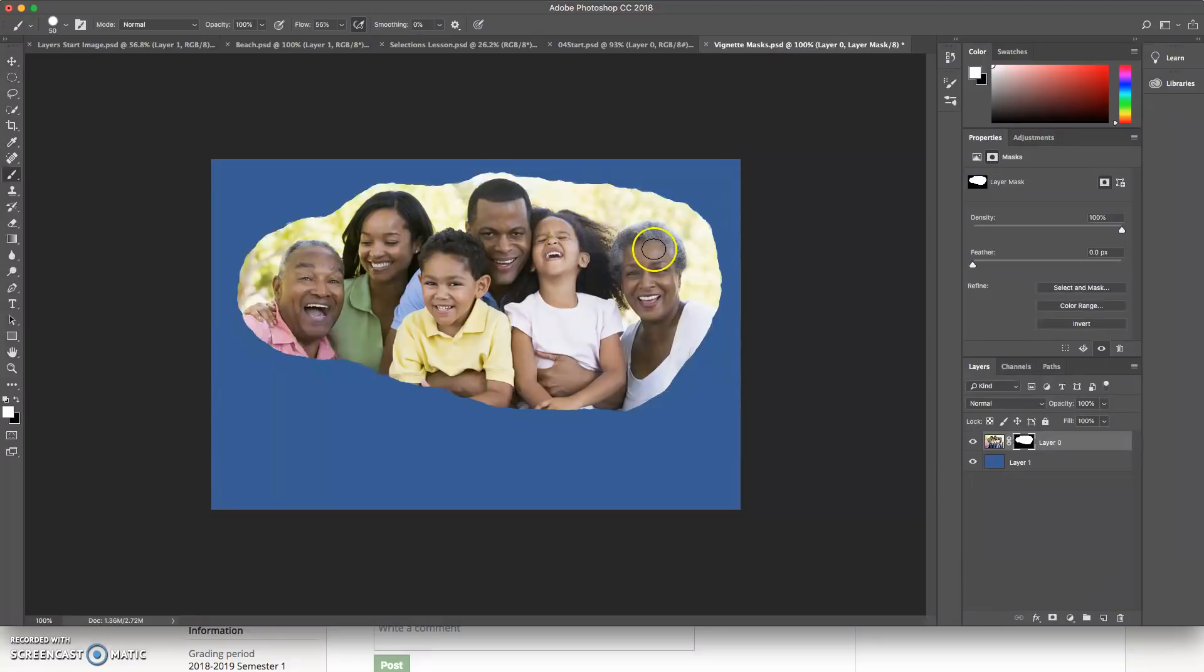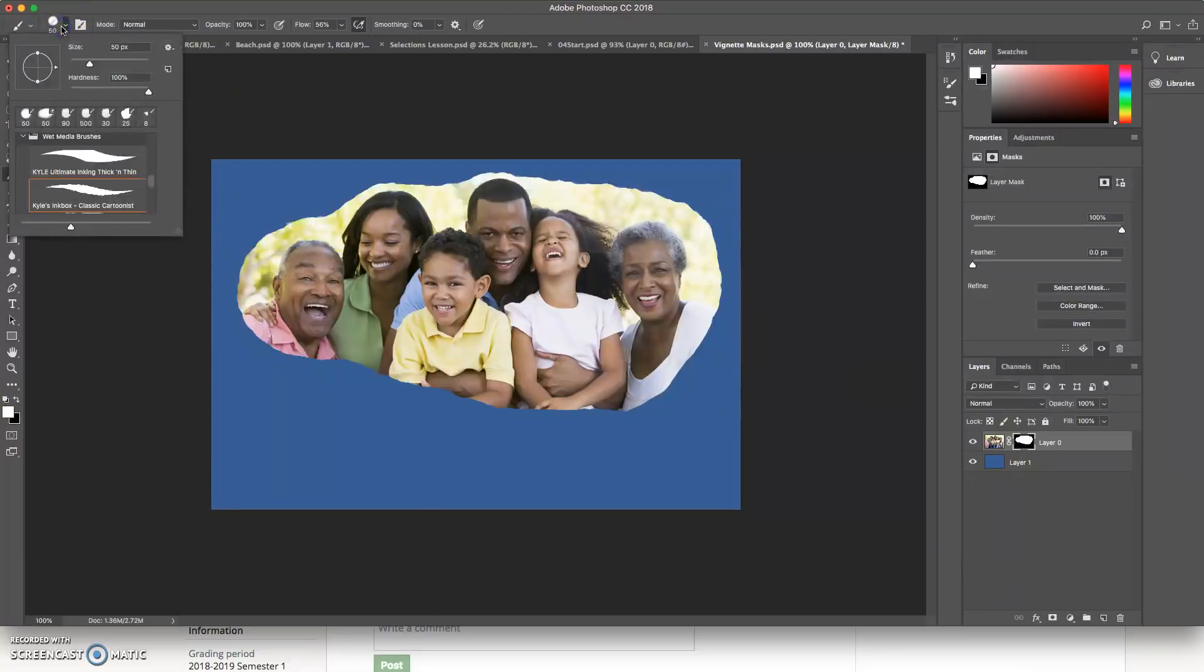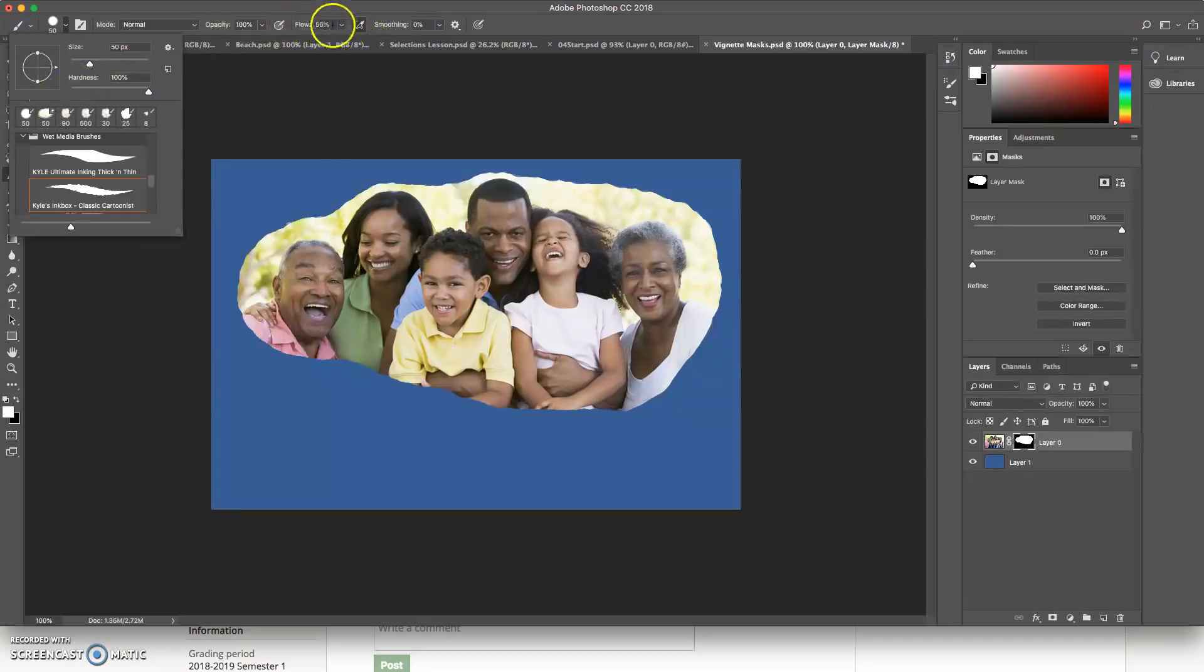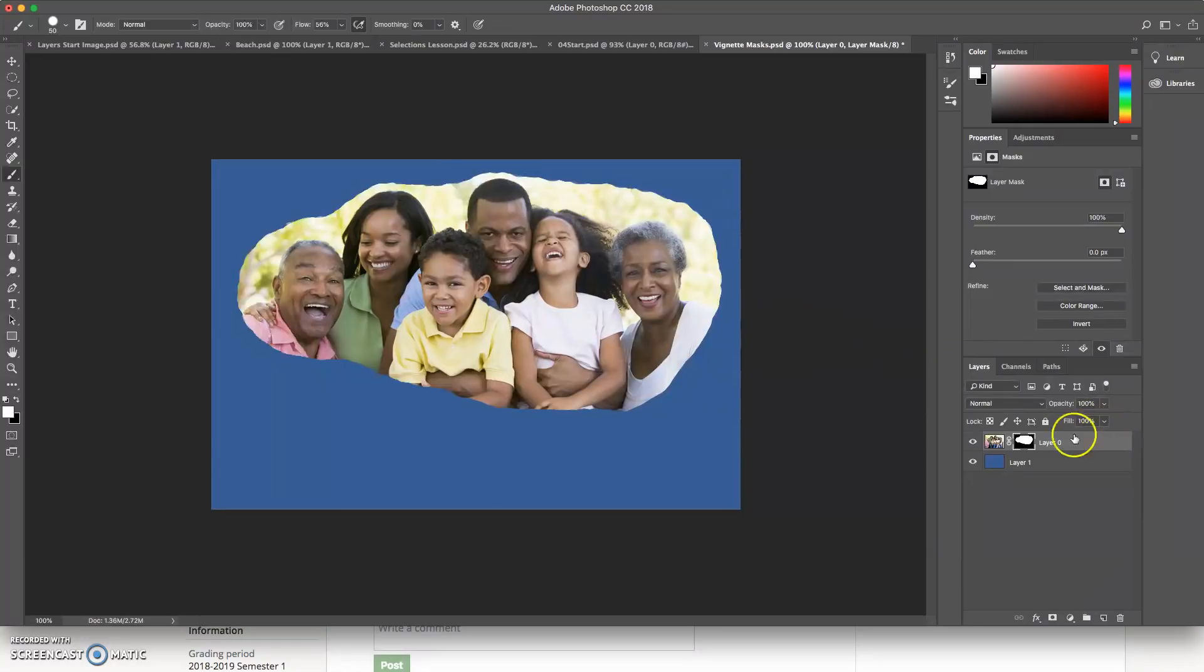So I can alter my mask by clicking on my mask and using my black and white brush tools. And I've got some options with that as well. So once I've done that, that's one way to make a mask. I'm going to go ahead and delete that mask though.